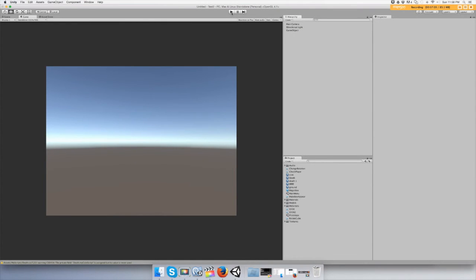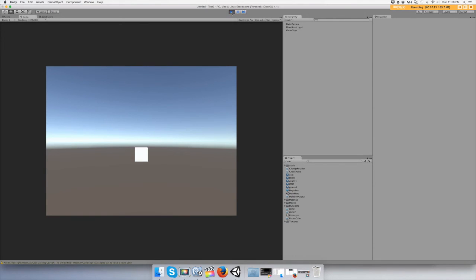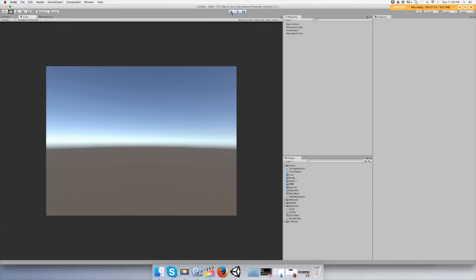And when we push play, hopefully it appears and it will fall forever. There you go guys, the box magically appears.